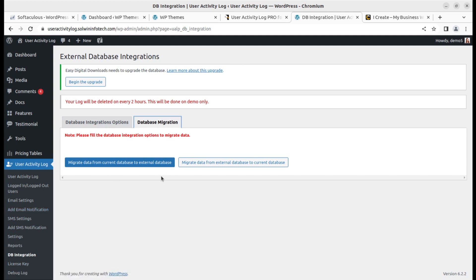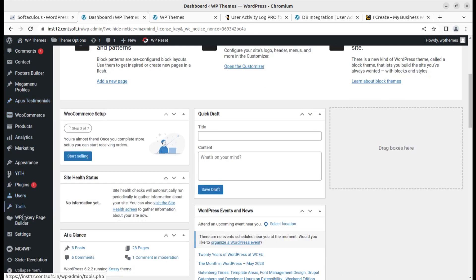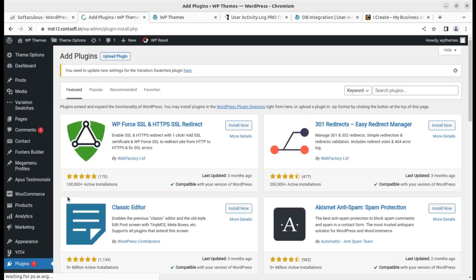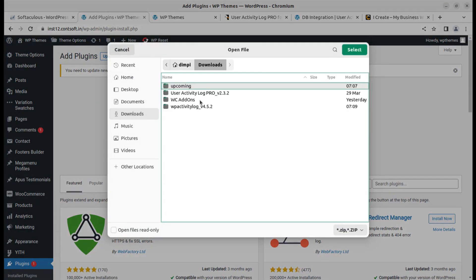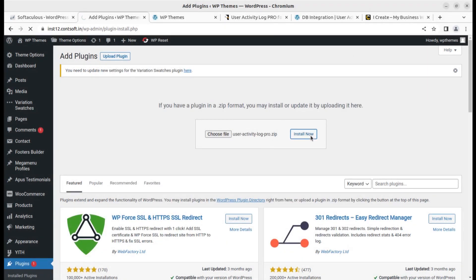Now I'm going to show you the actual installation. I'll install the plugin at my website. Going to Plugins > Add New, then Upload Plugin. I select the downloaded User Activity Log Pro zip file and install it. You can buy this plugin through the affiliate link in the video description and explore other solutions for your WordPress website.